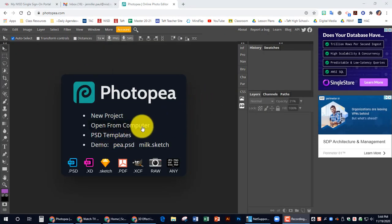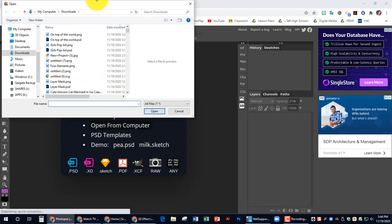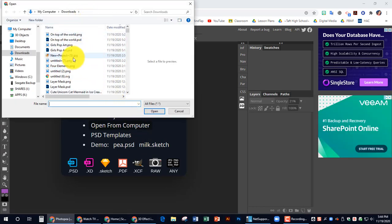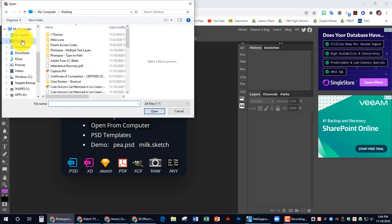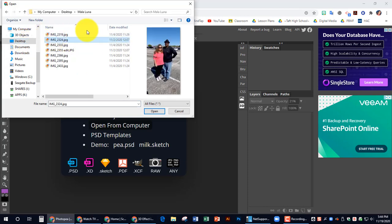The first thing that I need to do is I'm going to open up the picture from my computer that I'm going to use to create this 3D image. I'm going to go with this one.